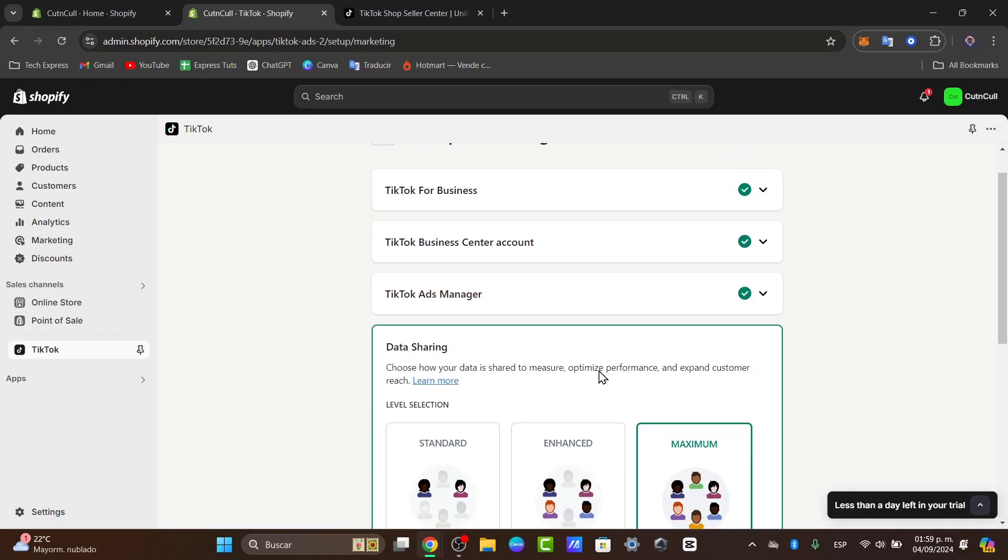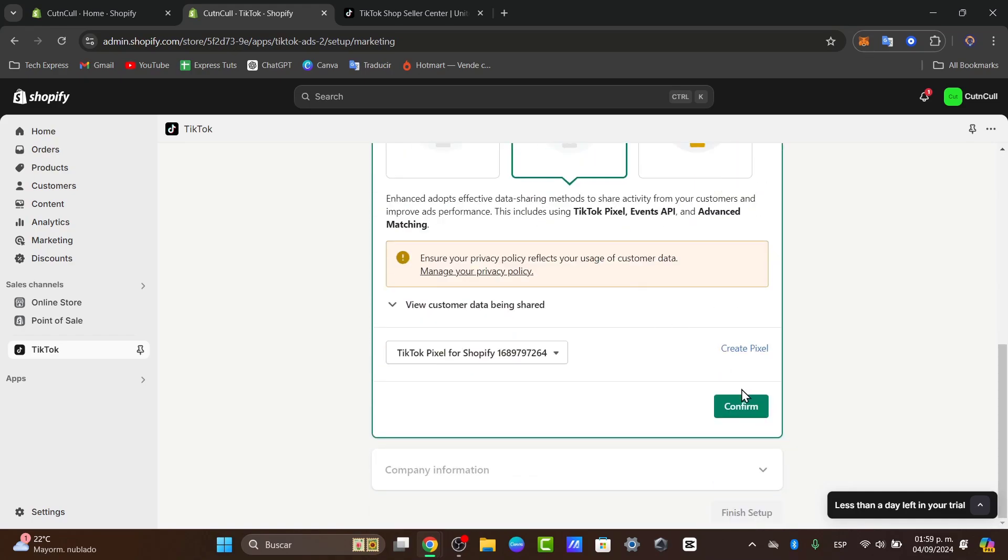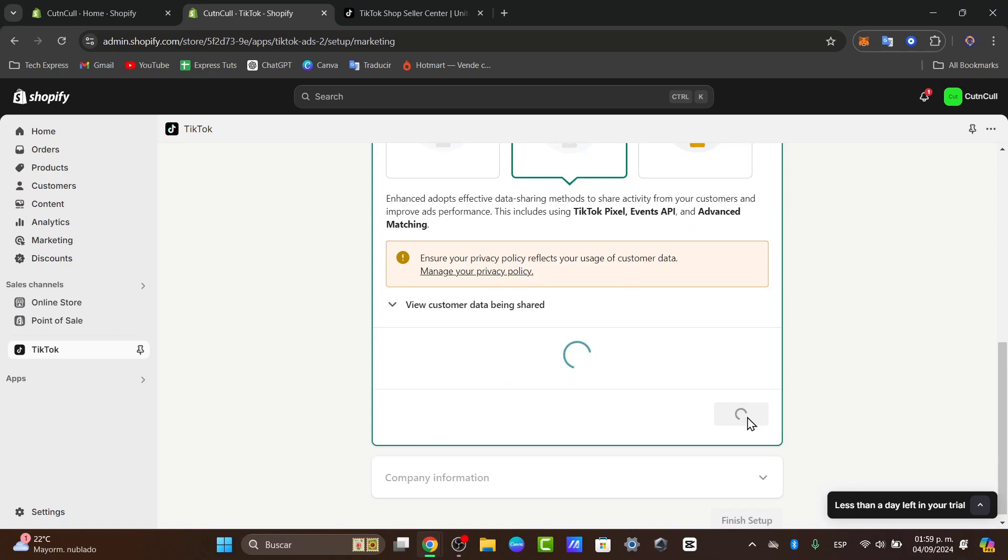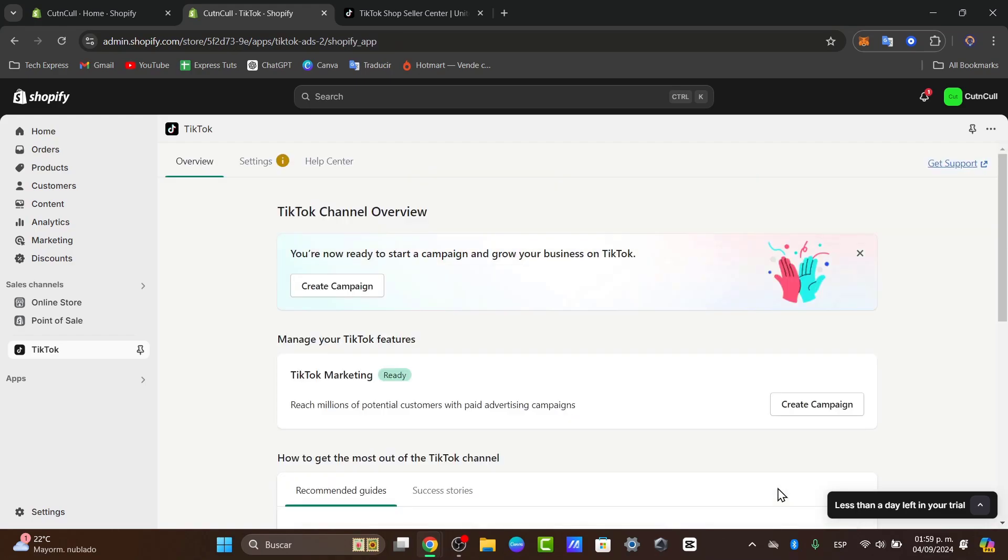Now it's going to be asking you for the data sharing. If you're just getting started, just go for enhance and confirm. Lastly, we have the company information of our account. Select your company and finish the setup.